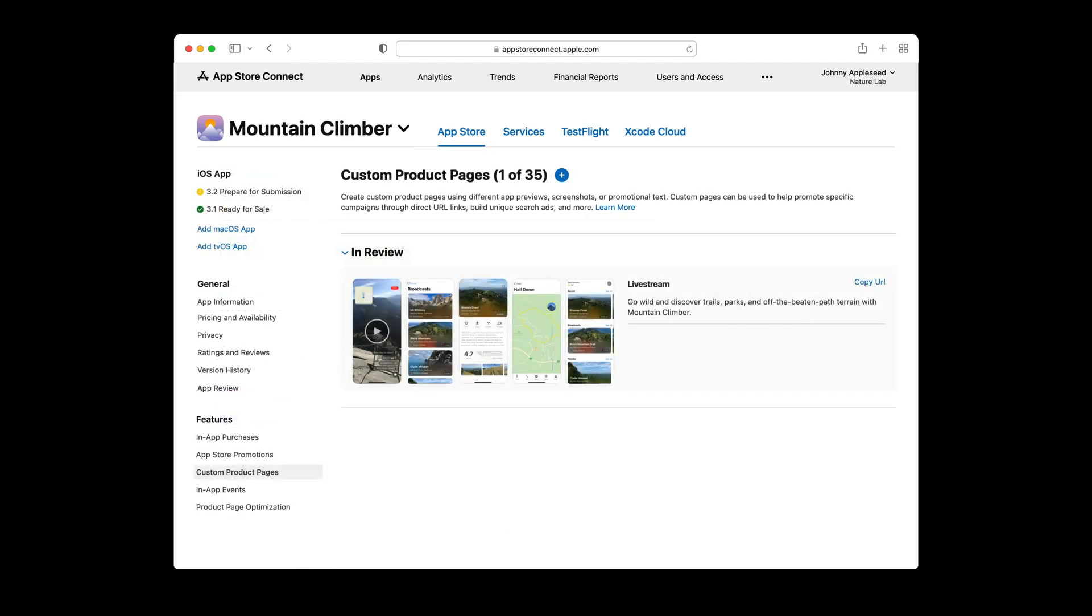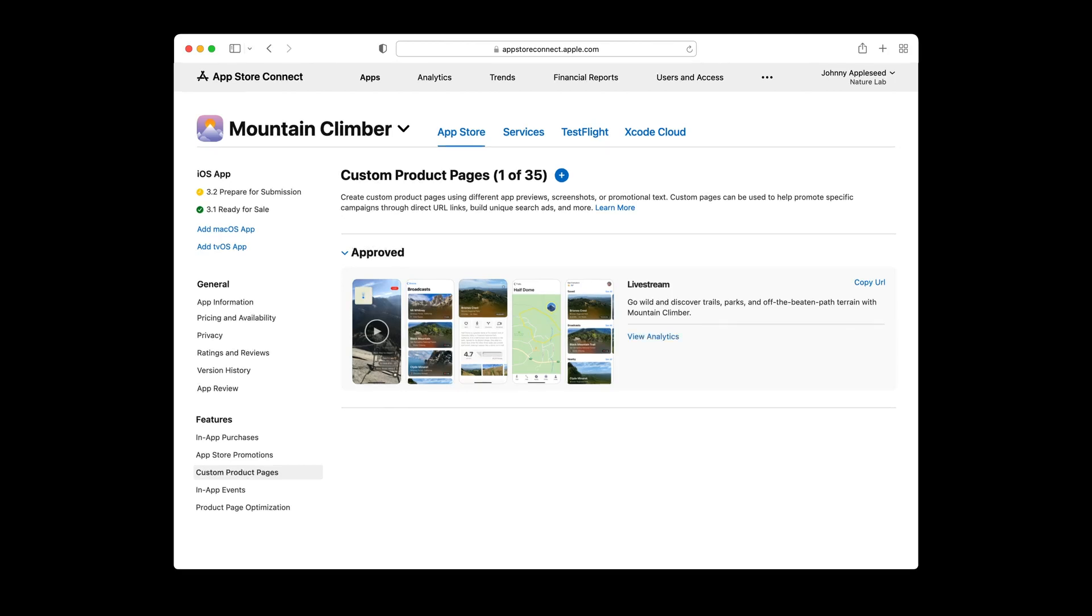Going back to the custom product pages screen, you'd see your new custom product page in the in review state. Once approved by app review, the page will automatically move to the approved state, at which point the page will be viewable.